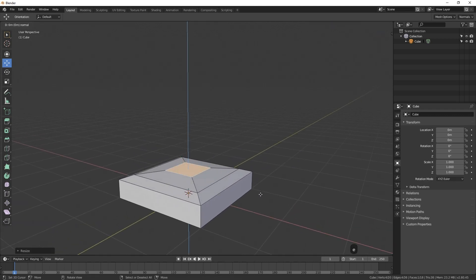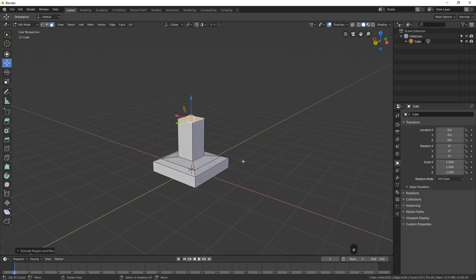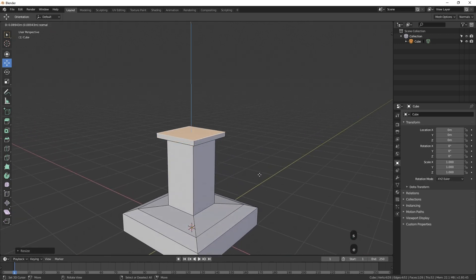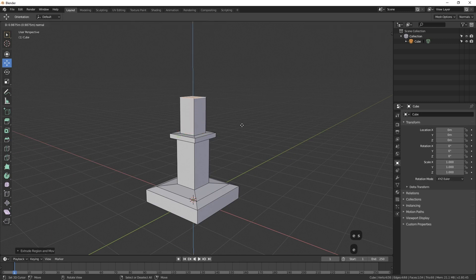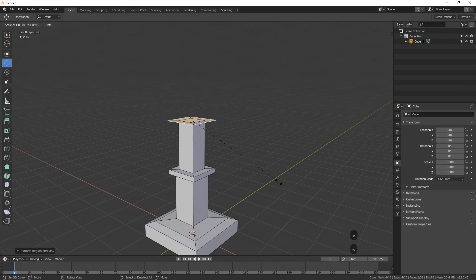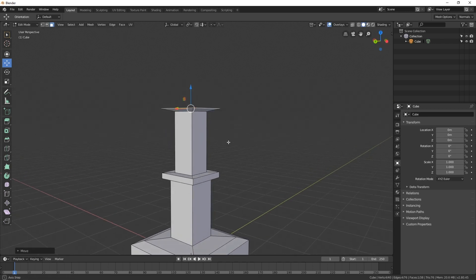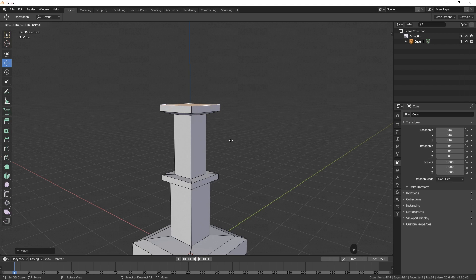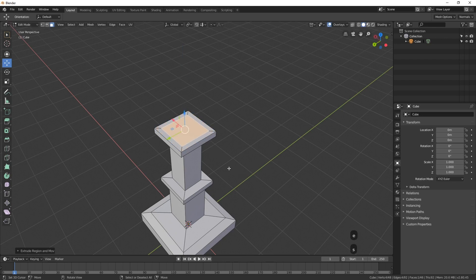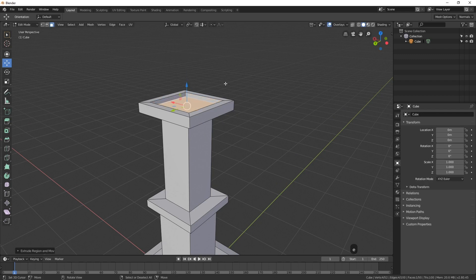Now we can scale this up again — I'll hit E and drag up. Maybe I'll add a little flare here: I can hit E and click to extrude, then hit S and scale out. Then hit E and pull up, and E then S to scale in. I can hit E and pull up again. Then to create the top where the candle is going to go in, I press E then S and scale out, bring this up a little, hit E and pull up, then E and S to scale in, and finally hit E and pull down just a bit.